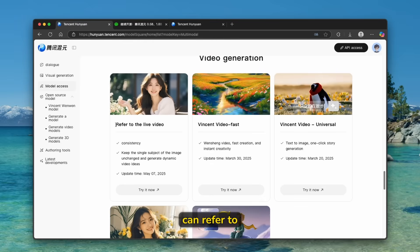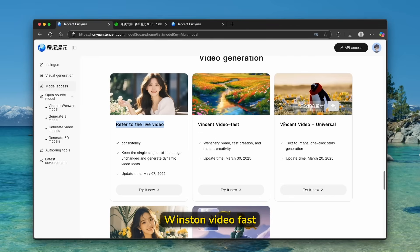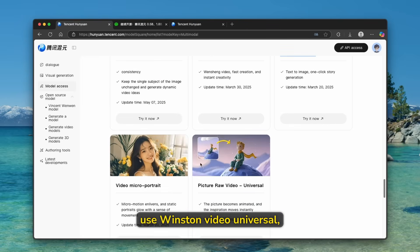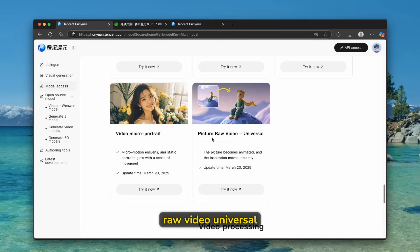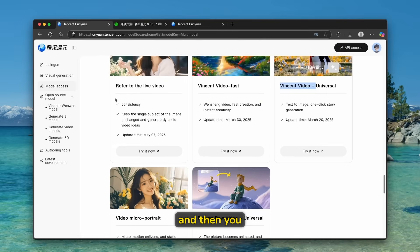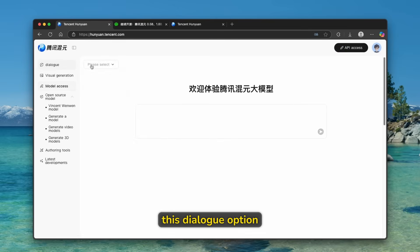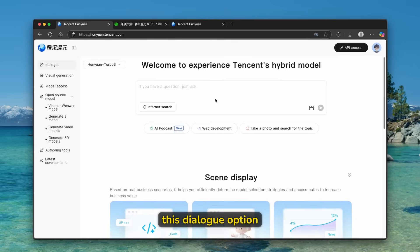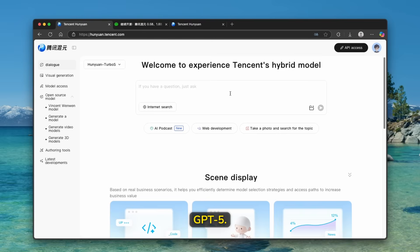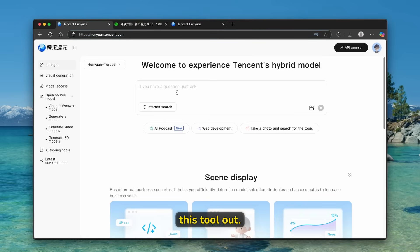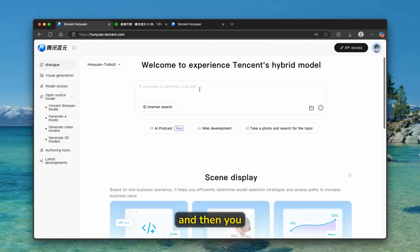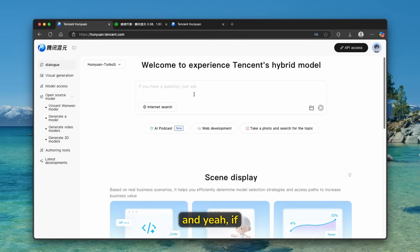For example, you can refer to the live video, Wincent Video Fast, use Wincent Video Universal. Then you can also use Video Micro Portrait and also Picture Raw Video Universal. And then you can also use this dialogue option for the alternative to the chat GPT-5. Now, I will leave this link in the video description down below if you want to check this tool out. Of course, you will have to have an account for it. And then you can use just use 10-minute mail to use it.